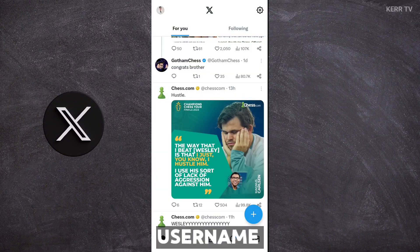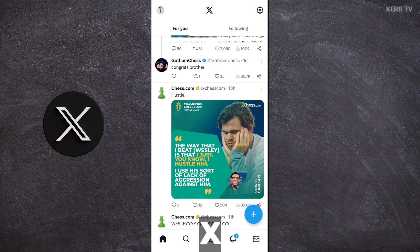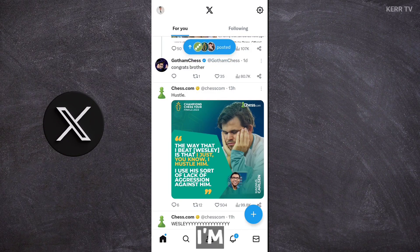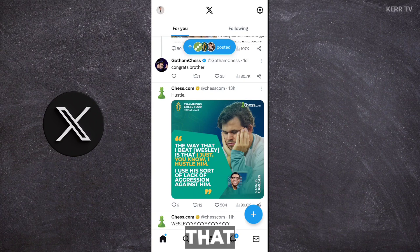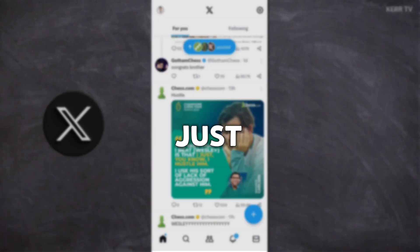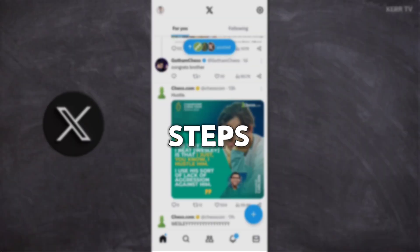How to change the username of your X account. In this video, I'm going to show you how to do that. It's easy, just follow these steps.